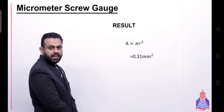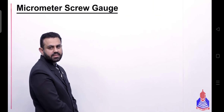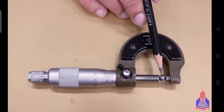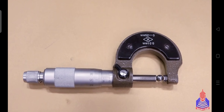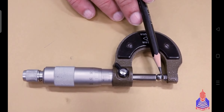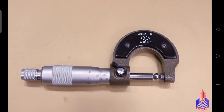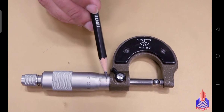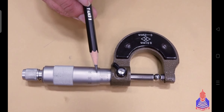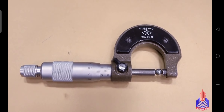Now we will talk about the volume of a sphere using the micrometer screw gauge. We follow the same pattern of linear scale and circular scale readings in two steps. As you can see, the linear scale reading is 6.5 mm. In Step 2, the circular scale reading shows the 31st division coinciding with the index line.